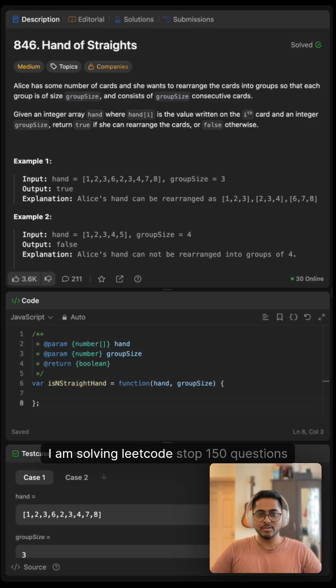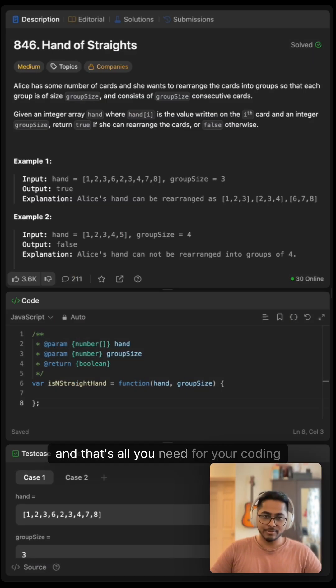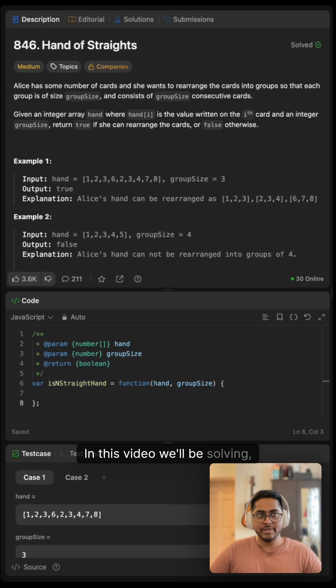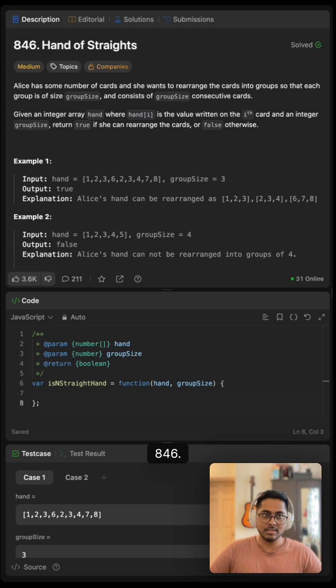Hi folks, I am solving LeetCode's top 150 questions and that's all you need for your coding interviews. In this video, we'll be solving 846 Hand of Straights.